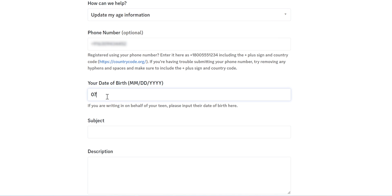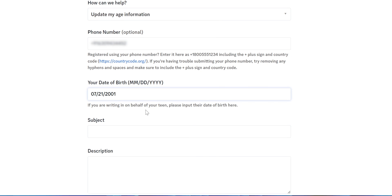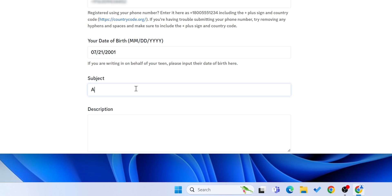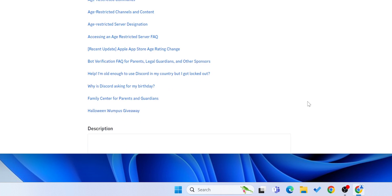After that, enter your date of birth as per government-issued ID. And finally, fill the subject and description.